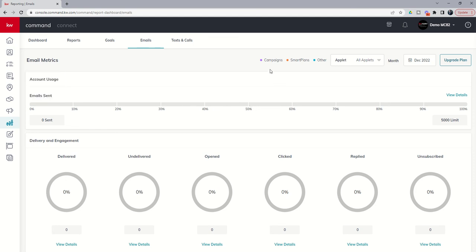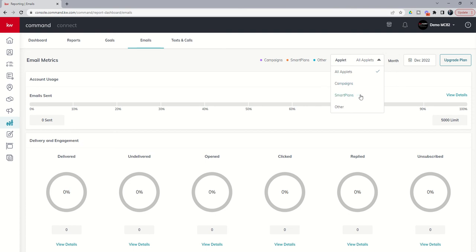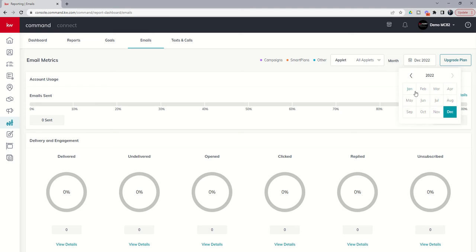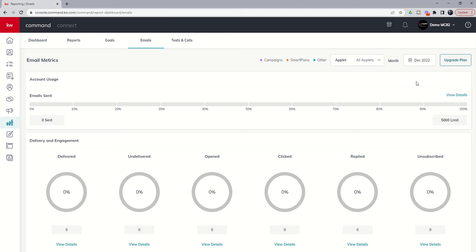And it's going to show you roughly how many you've sent from campaigns and how many you've sent from Smart Plans. You can also toggle down and see specifically just those for campaigns, just those for Smart Plans. In addition, you can go back and check any one of the months of the year to see how many emails that you sent out on each one of those months. In addition, if you have a need for more than 5,000 emails, you can upgrade your Command Mail account and get additional emails. Should you choose to purchase those through the Marketplace, this is the button you would use to do that.